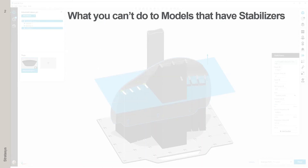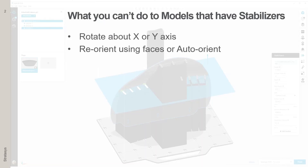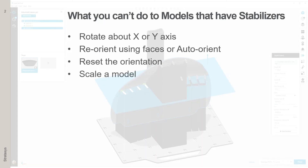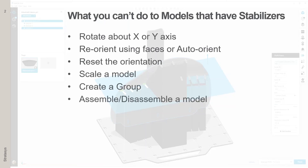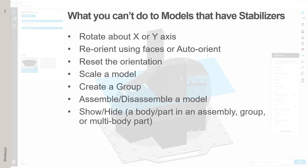There are also things you can't do to models that have stabilizers: you can't rotate them about the X or Y axis; you can't reorient using faces or auto-orient; you can't reset the orientation; you can't scale a model — you're blocked from doing this and have to delete the stabilizers to scale it; you can't create a group from an assembly or multi-body part; you can't assemble or disassemble a model that has stabilizers; and you can't show or hide discrete bodies in an assembly that has stabilizers.